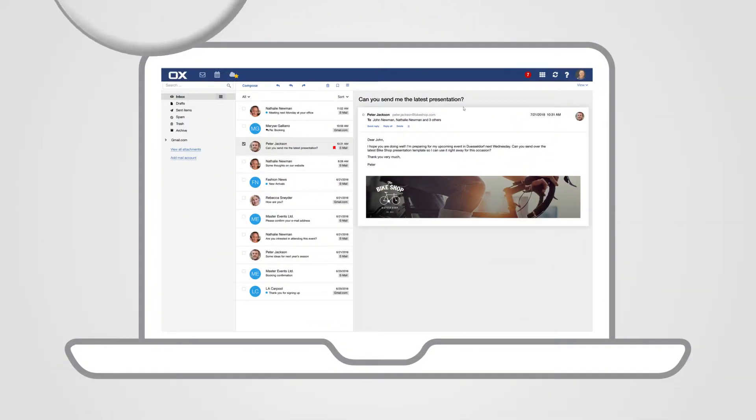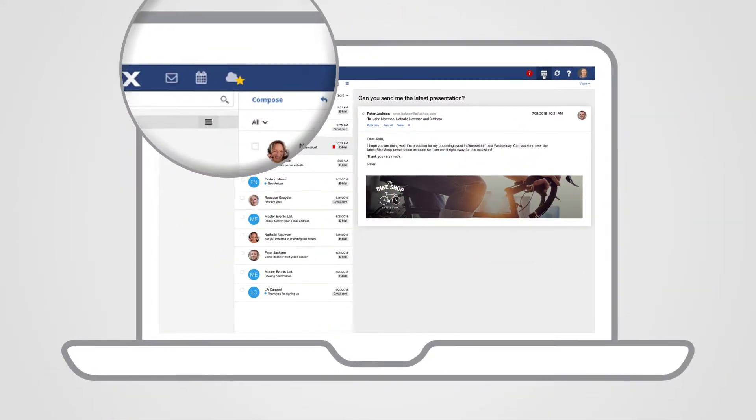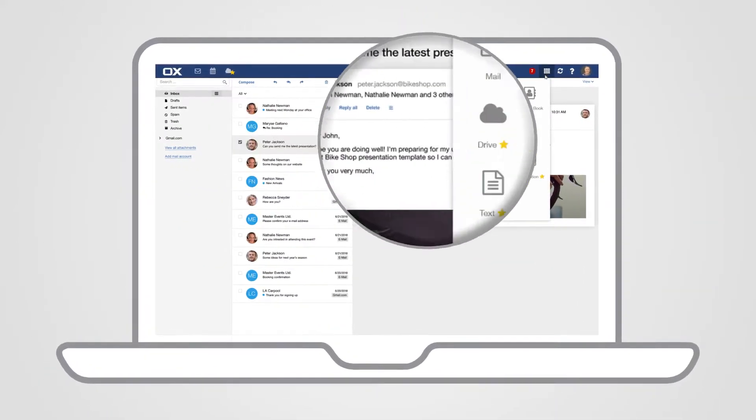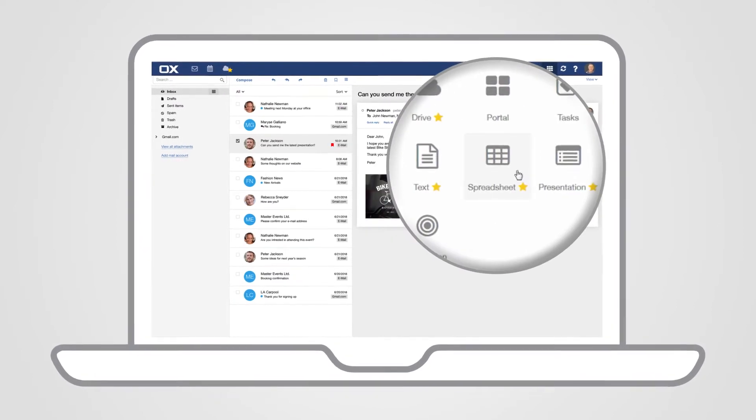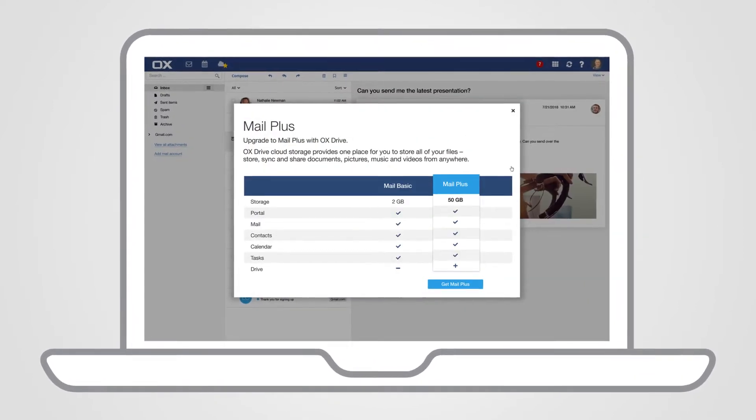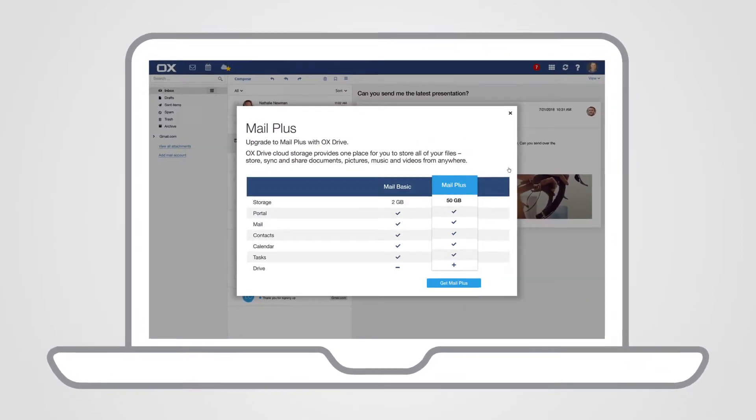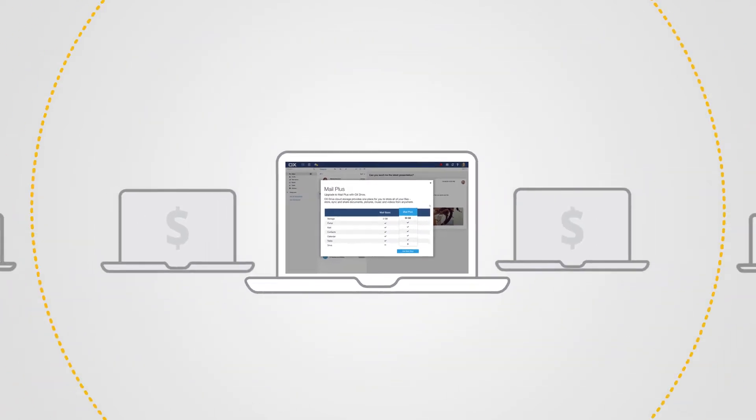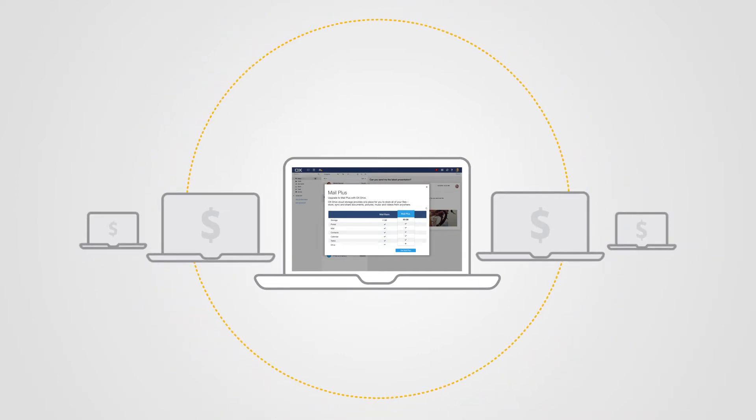OX Upsell gives you a collection of predefined trigger points and tools that make it easy for you to get up and running with upsell, and it can even integrate with your existing provisioning systems.